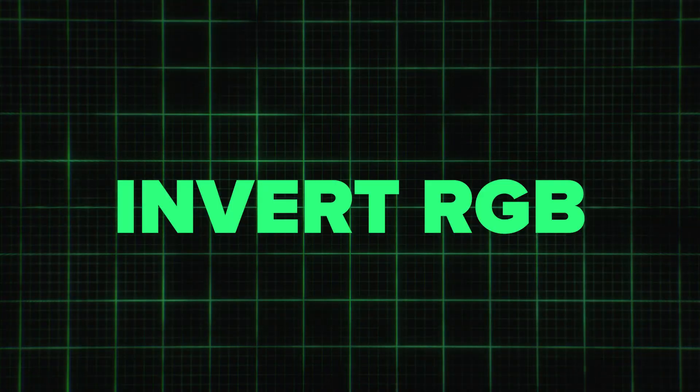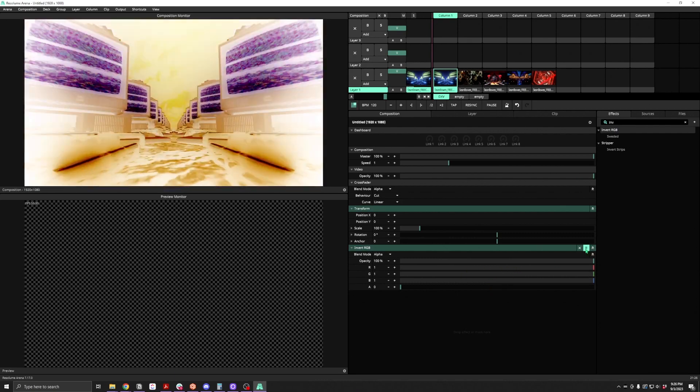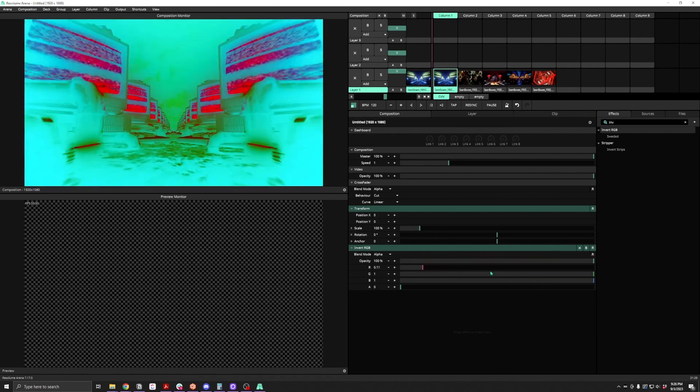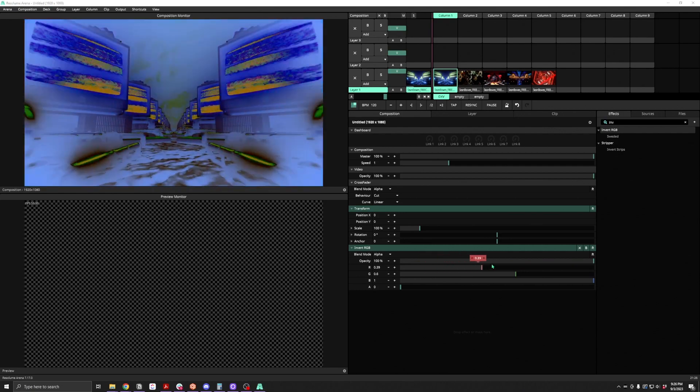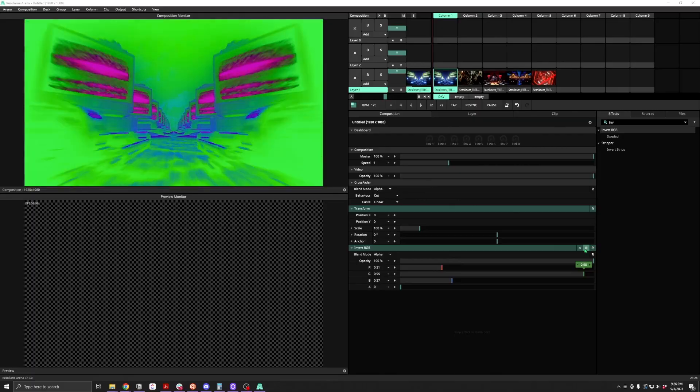Number four on the list is Invert RGB. Essentially, this effect takes a white solid and applies the difference blend mode. You can use the RGB sliders to change the color of that solid having the difference mode applied, which creates some interesting new colorful results. A really great simple use case is flipping logos from black to white, or getting some really extreme color changes that are trippy, creepy, or unsettling.